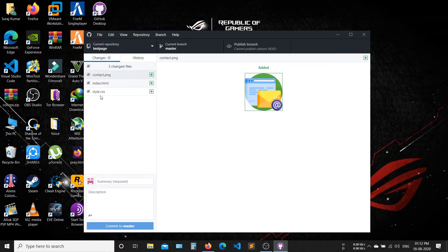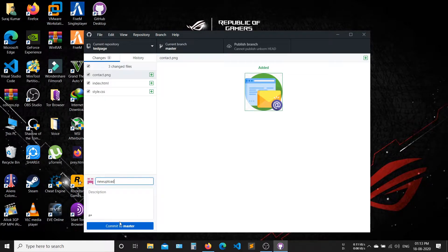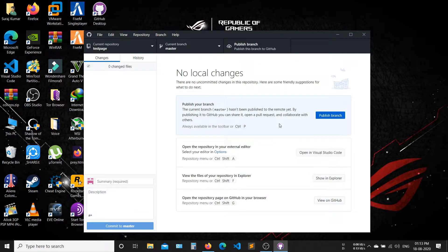Now add a summary for new changes, then click on Commit to Master. After Commit to Master, click on Publish Branch.